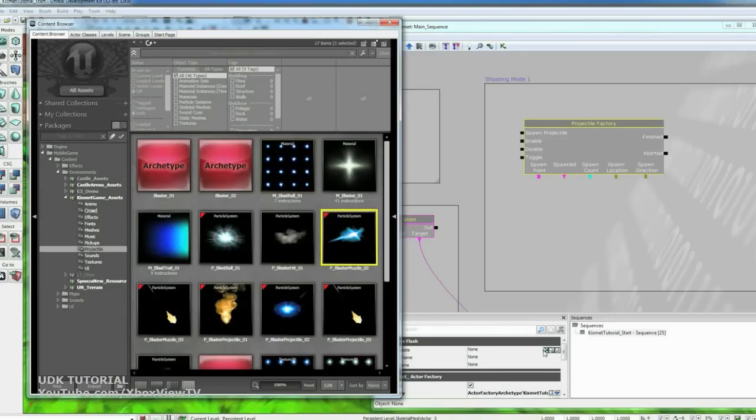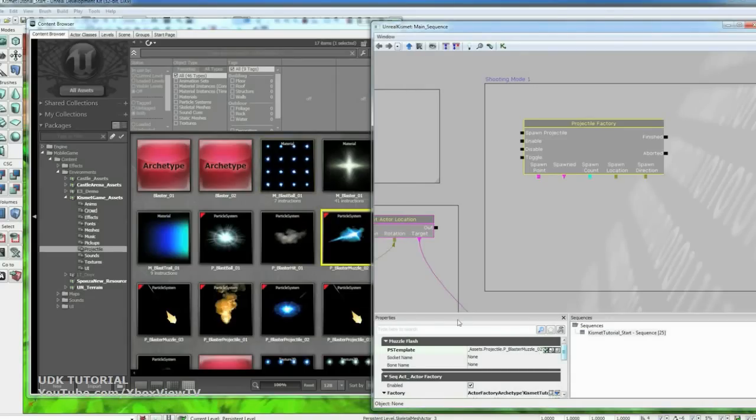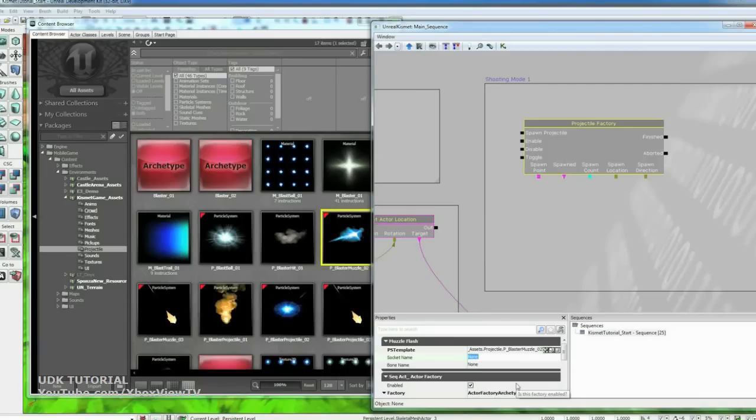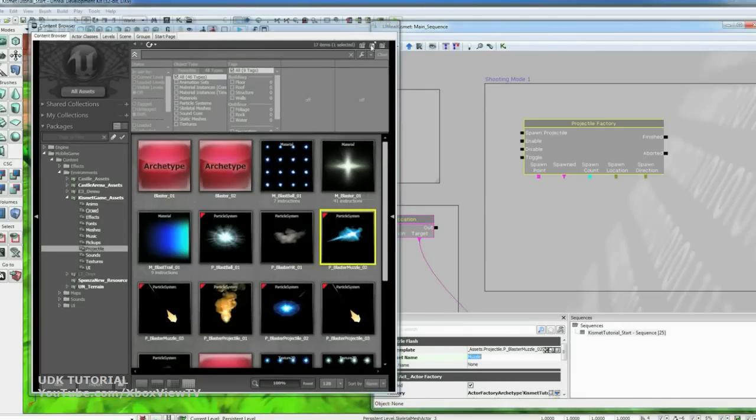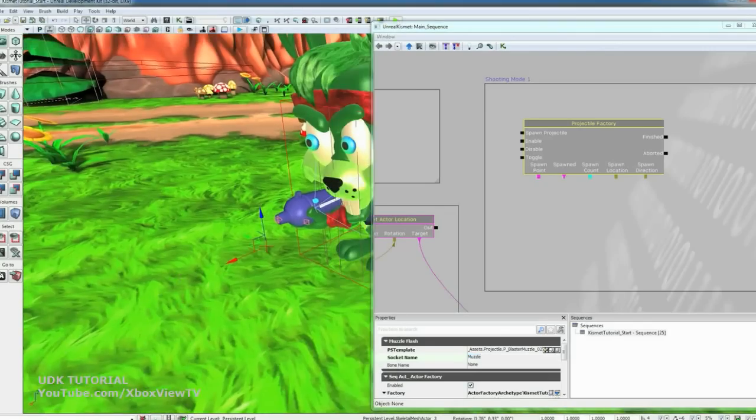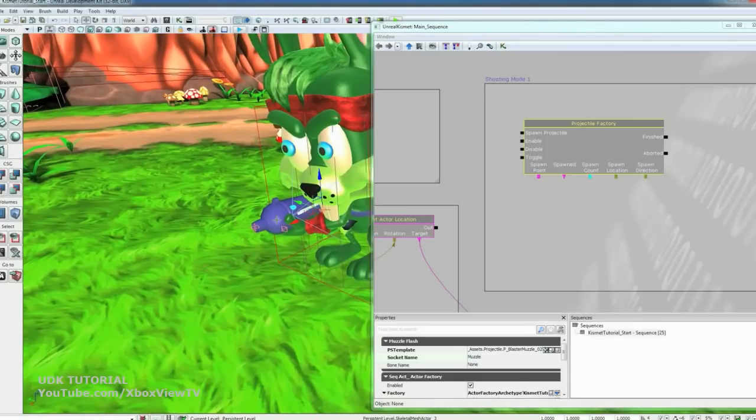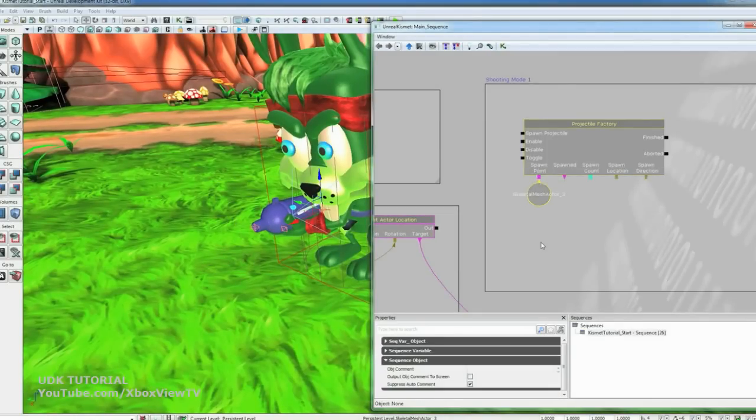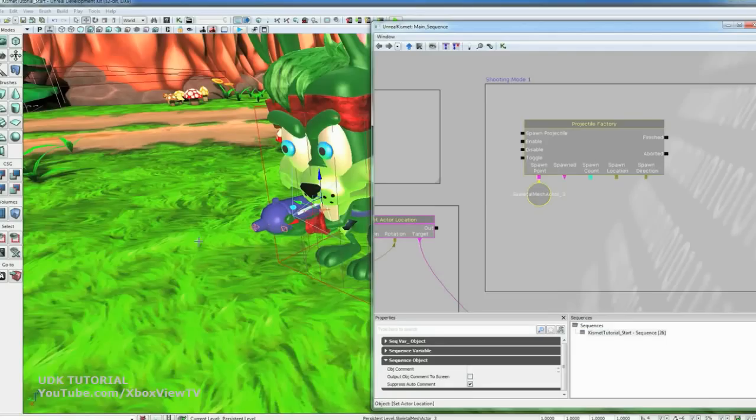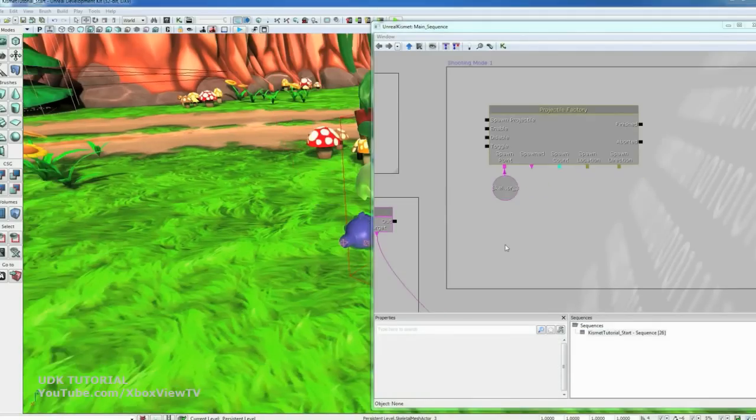And then the socket name. This is the socket on the gun that we want to assign for the projectile to be launched from. And so there's a socket called muzzle, M-U-Z-Z-L-E, on the front of the gun that we just added. So we also need to select our gun and then add it as the spawn point under the projectile factory. So now whenever this fires it will launch projectile from this socket at the barrel here.